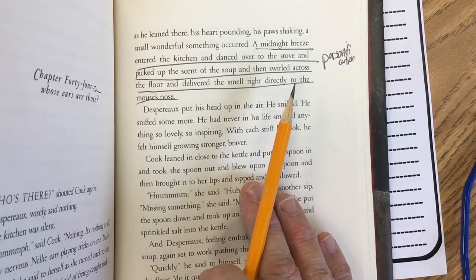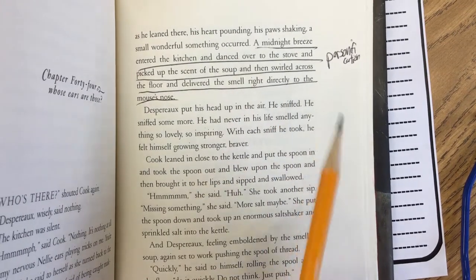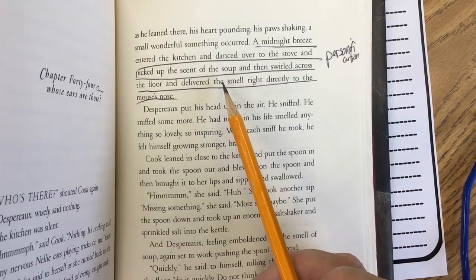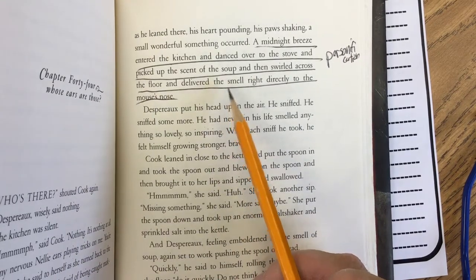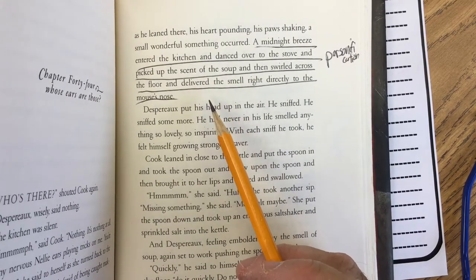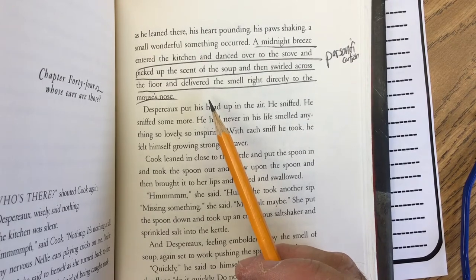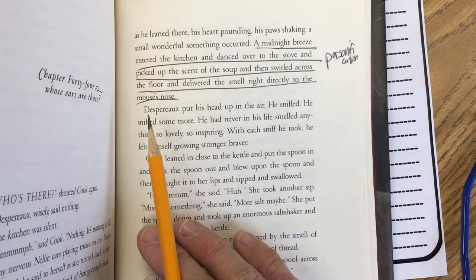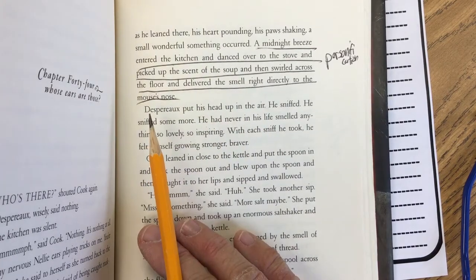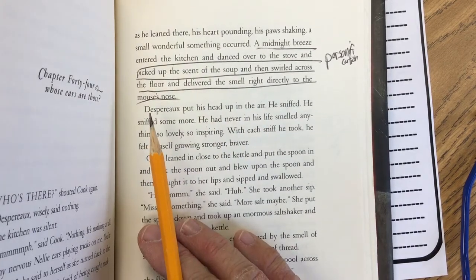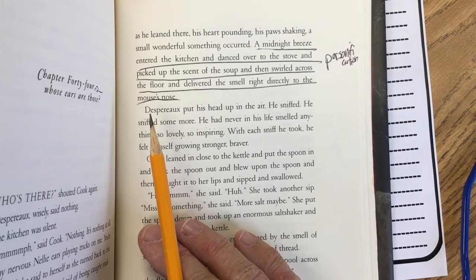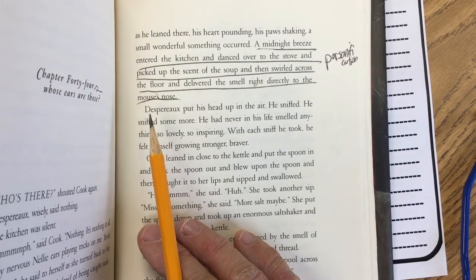Remember, for every bookmark you need to have three parts. You need to tell me what you're doing and where. You need to give me some text to let me know specifically where, and then you need to describe what part you are using. For example, today I'm using my visualization, so I'm going to give you all of my senses.